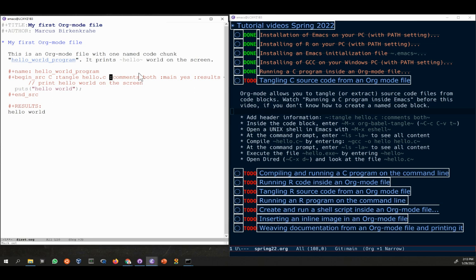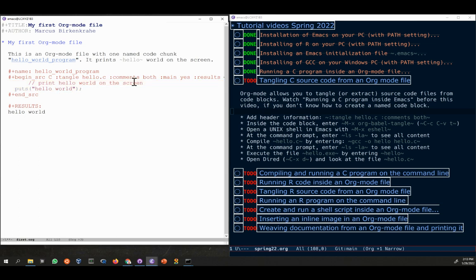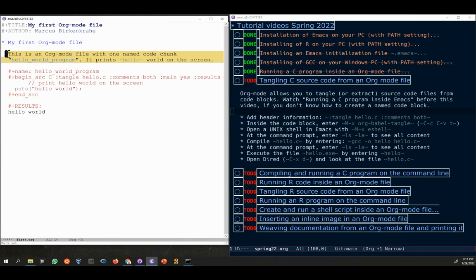The first one is clear - basically allow me to tangle or extract this file and name it hello.c. The second one, comments both, means that I would like this hello.c file to not just be the code, but I would like it to also contain comments. The previous text chunk will be taken as a comment to the file, which makes a lot of sense.